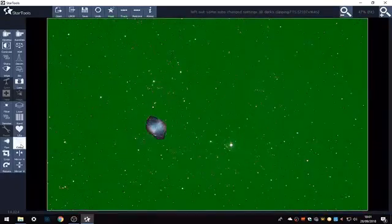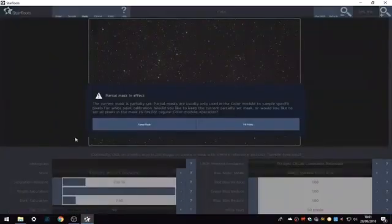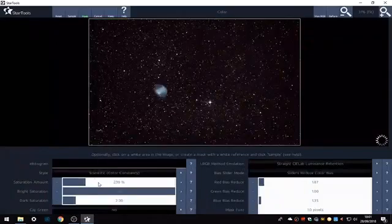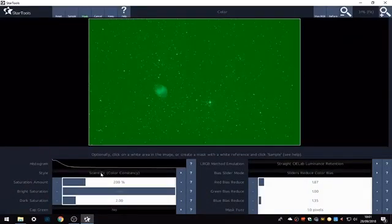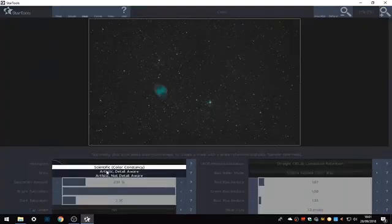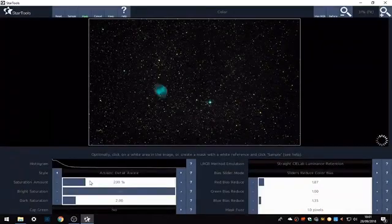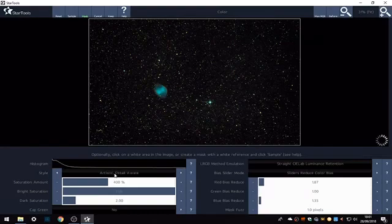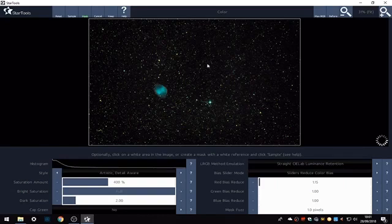Now I'm going to put it through the color module. I'm going to fill the mask so we want the whole thing. I like to use artistic detailer where you need to use up the saturation amount by a fair bit a lot of the time when you change to artistic detailer. Play with our sliders.